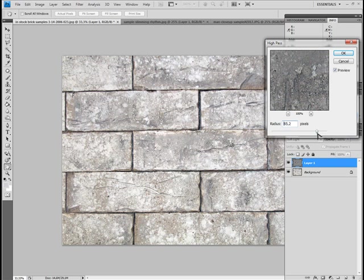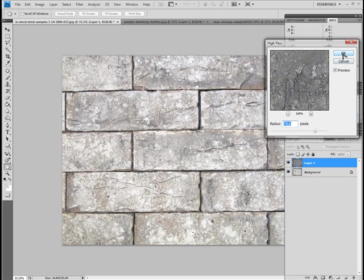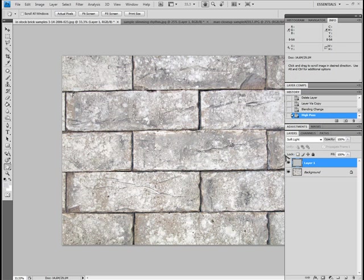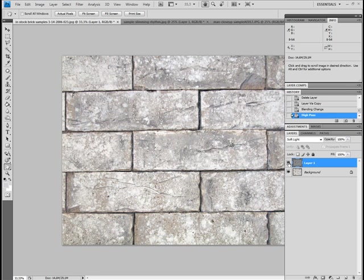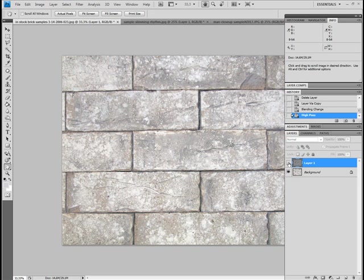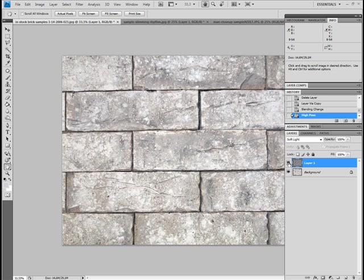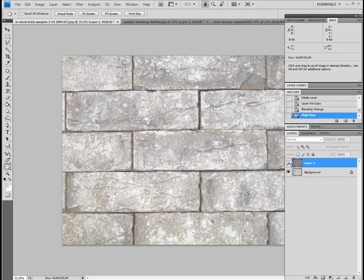Here we go. I'm normally using it around 80—well, 79.6 is good here. I click OK. And again, I'm gonna show you before and after. You see the edges are so much sharper and much clearer than before. Again, before and after.